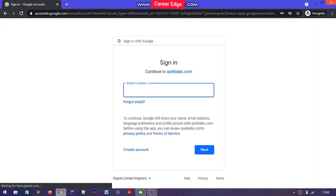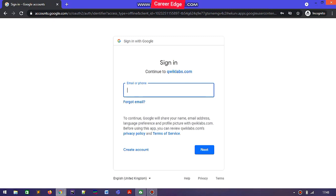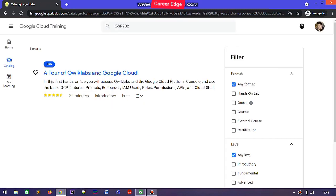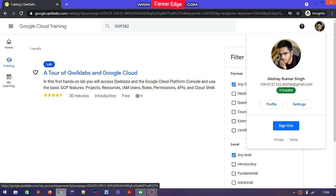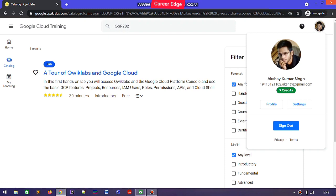After submitting, you need to sign in to the Qwiklabs platform. If you already have an account you can easily sign in. If you don't have an account, you need to first create one, and also create a public profile to get the Google Cloud Ready Facilitator benefits.